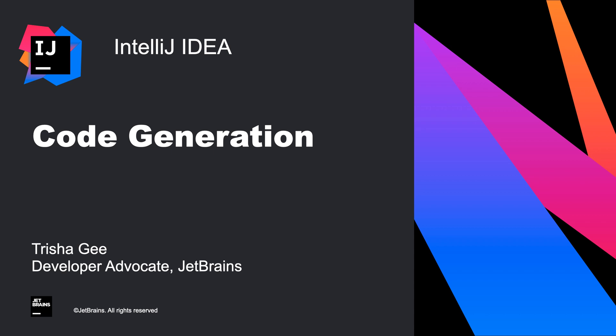In this screencast, we're going to look at the different types of code generation available in IntelliJ IDEA, and how and when to use them.